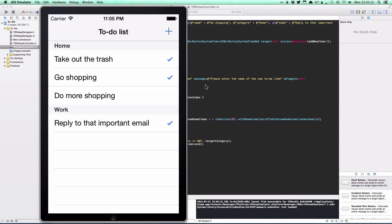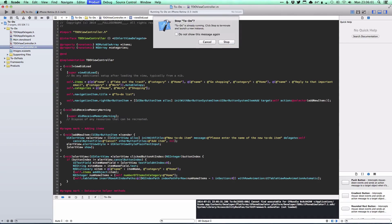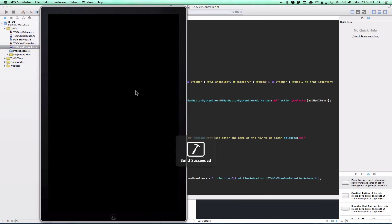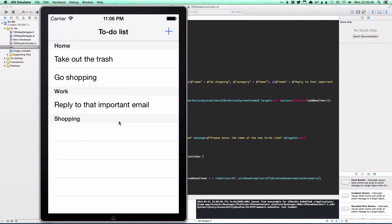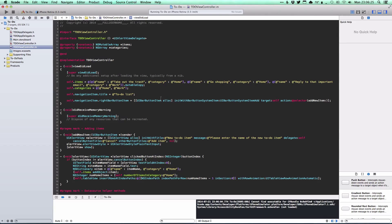We've sorted our categories and can even add more if we wish — for example, another section for Shopping. At the moment that won't have any to-do items by default, but it works and everything still functions correctly. It's expandable and flexible; you can add your own sections or even let the user add their own. For now we'll keep it to two categories to keep this tutorial simple.